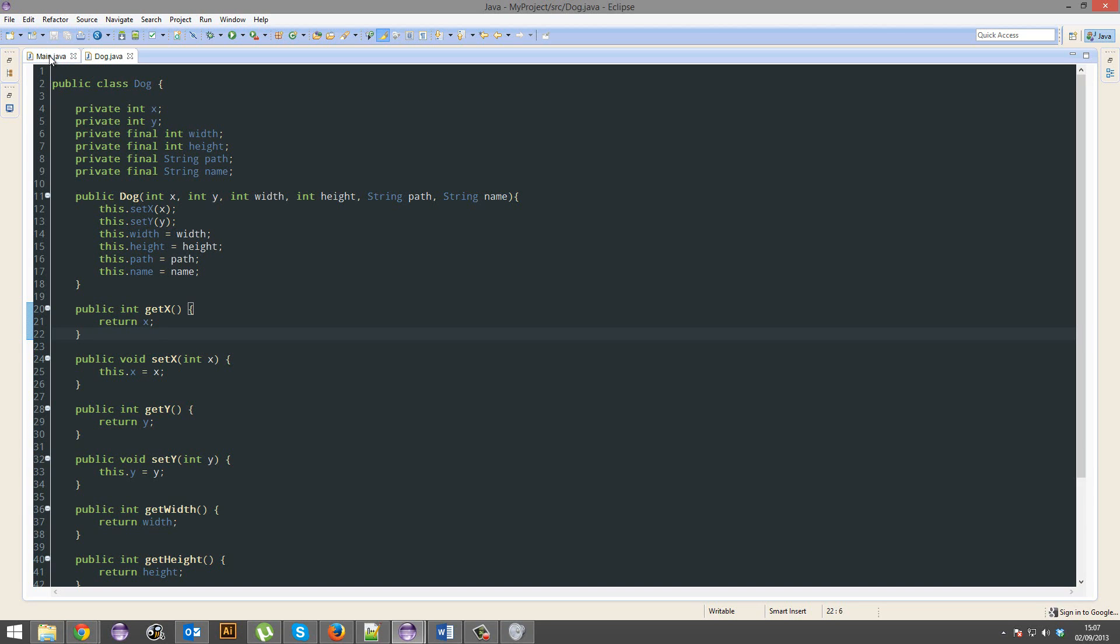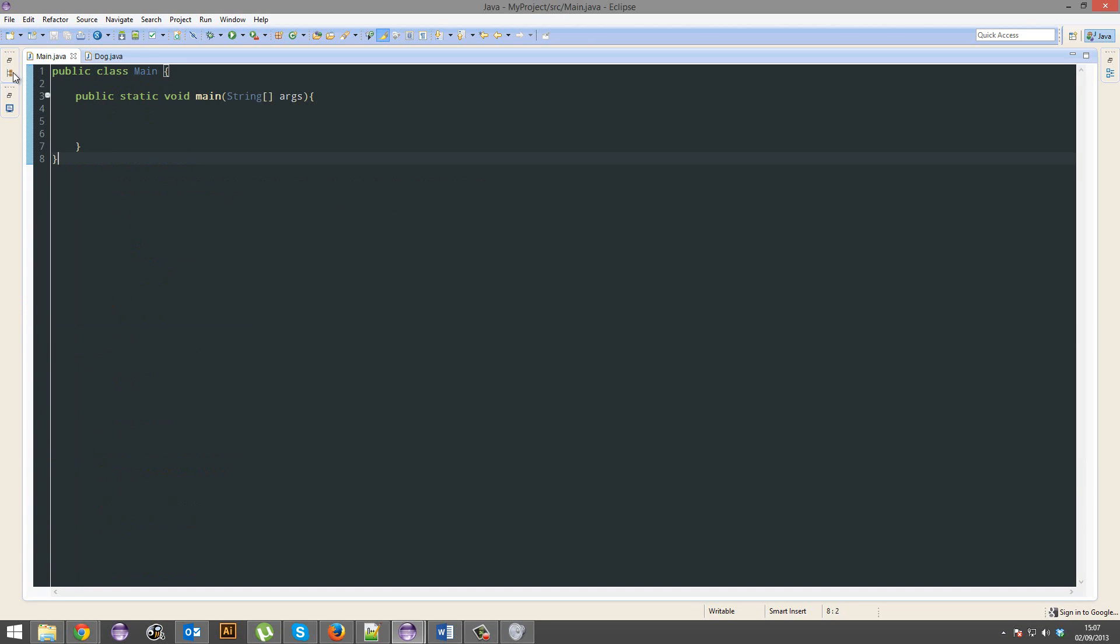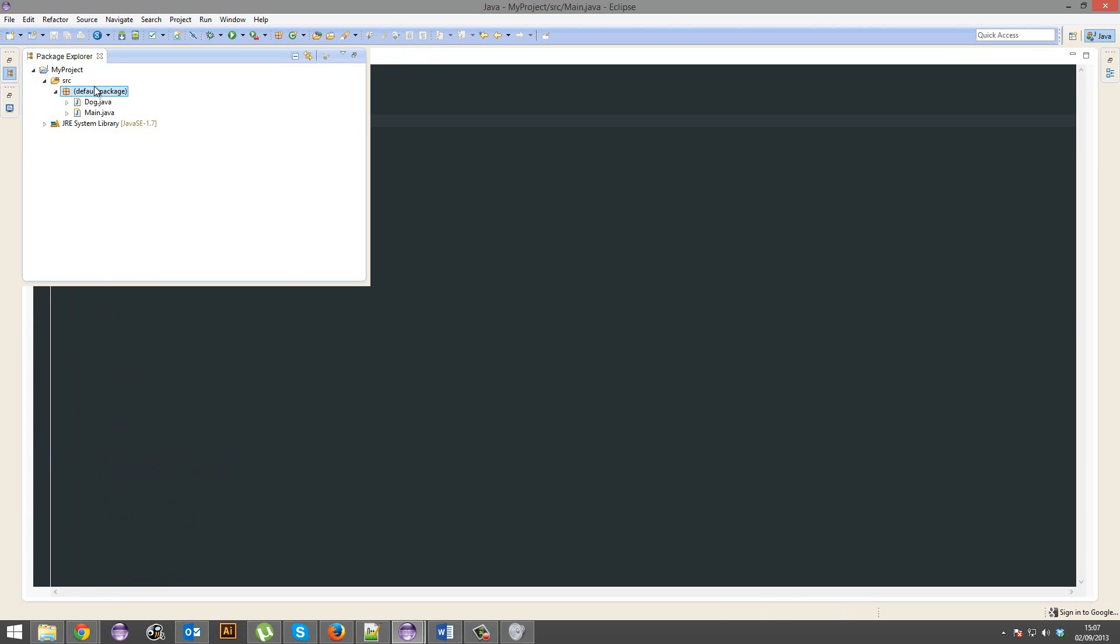What if I didn't want an object? What if I just wanted another class with just some useful methods like the math class? I'll show you how to do that too.